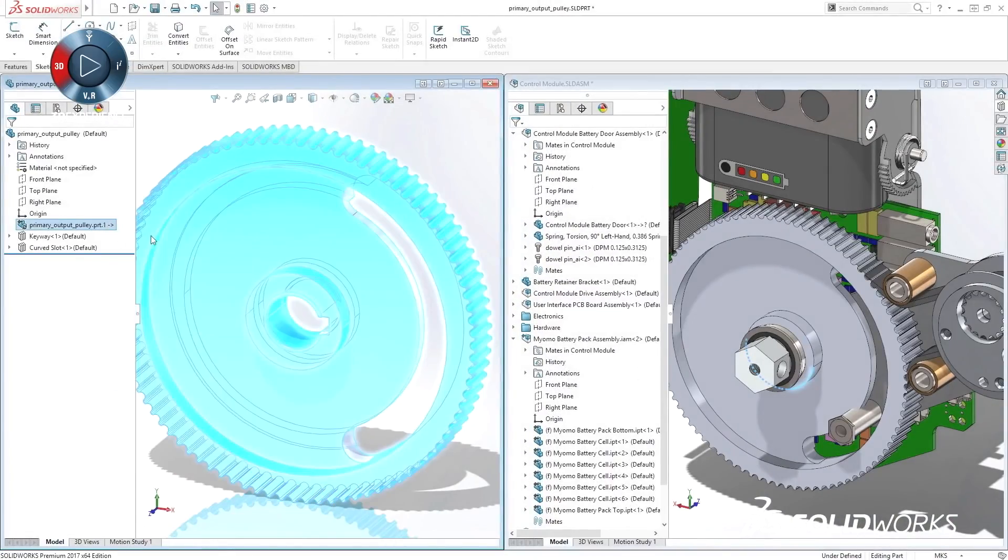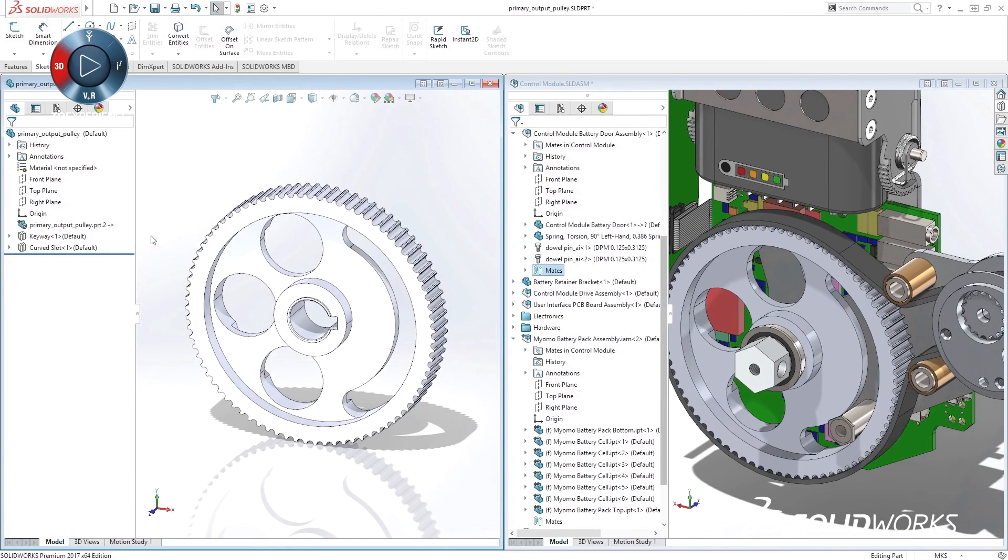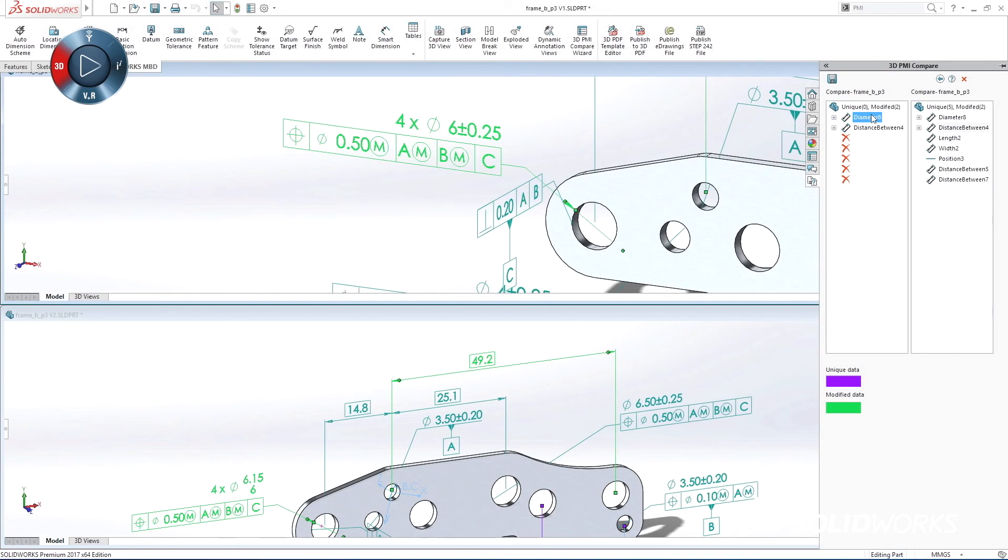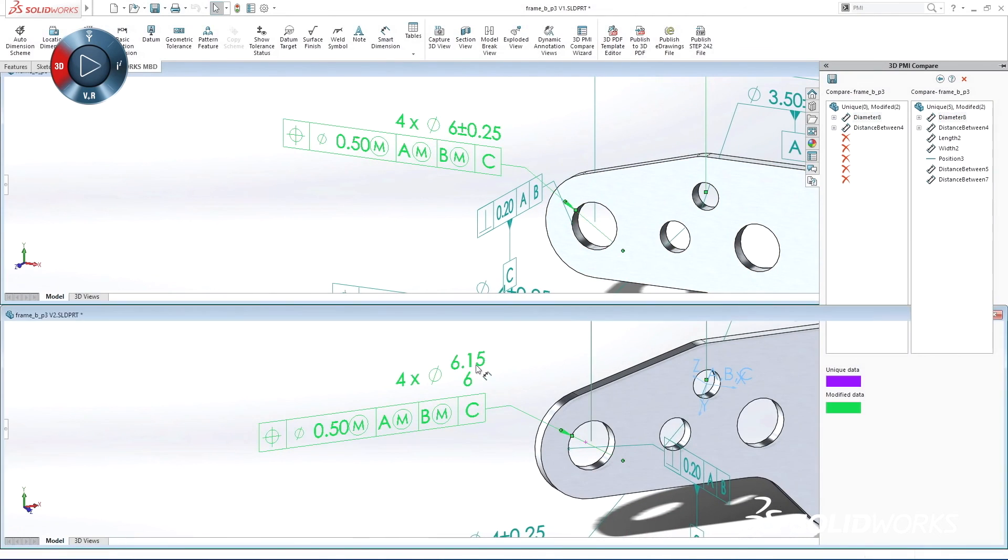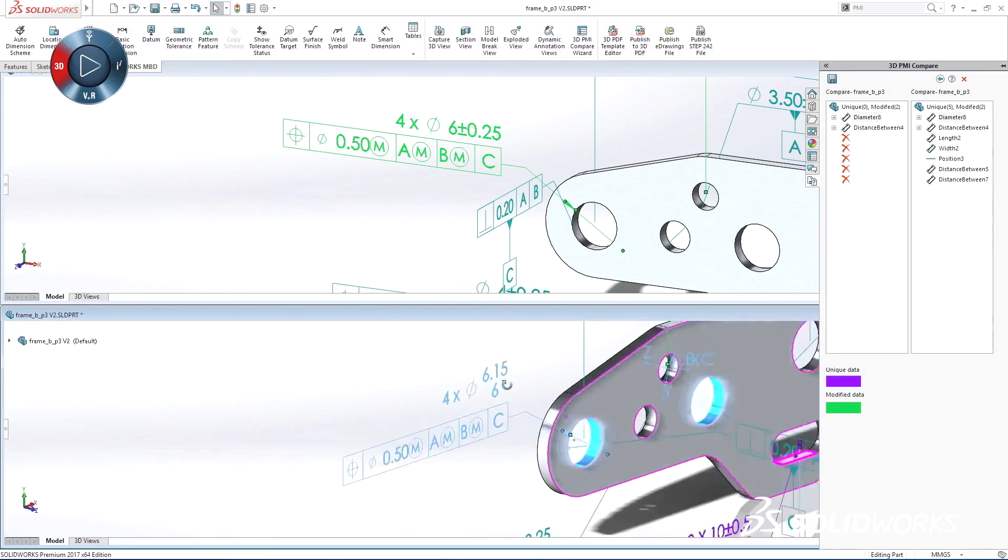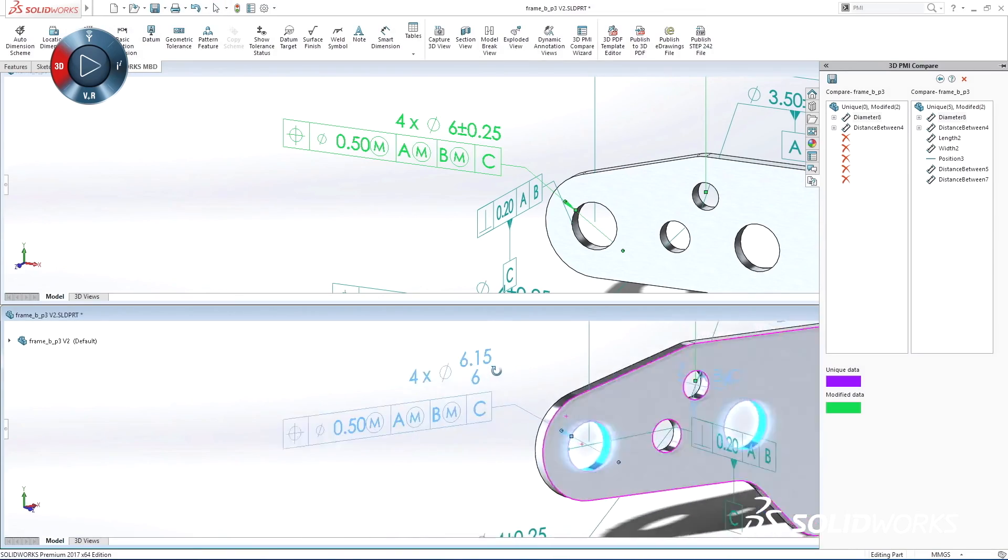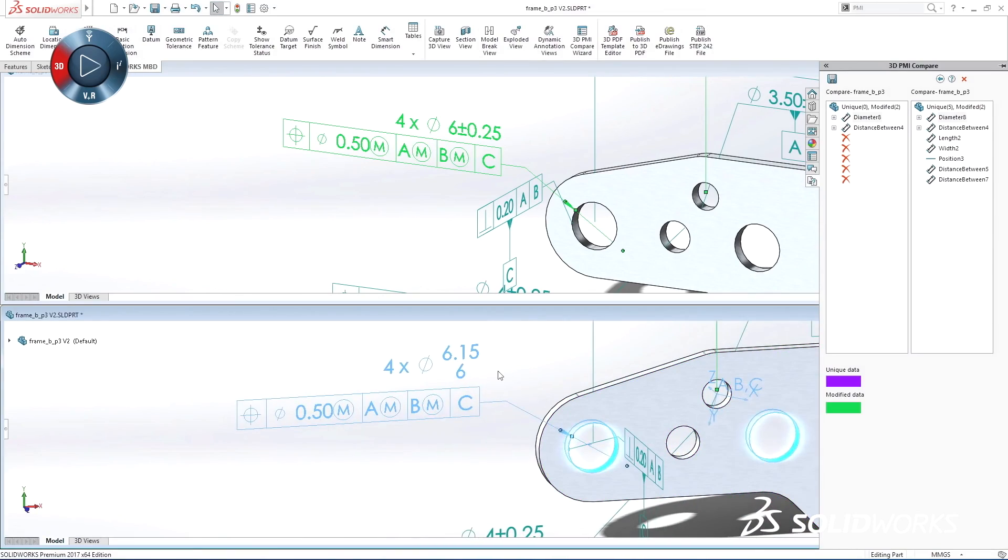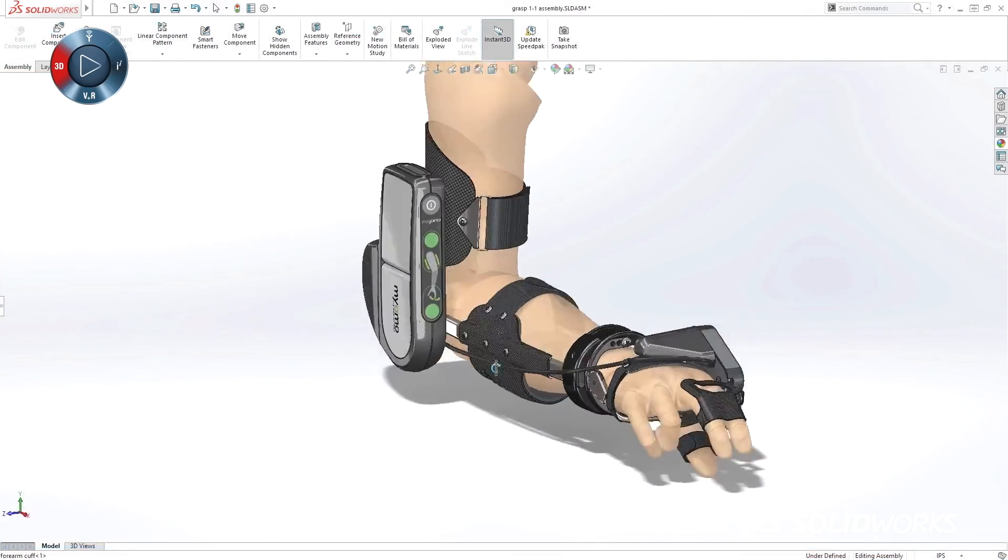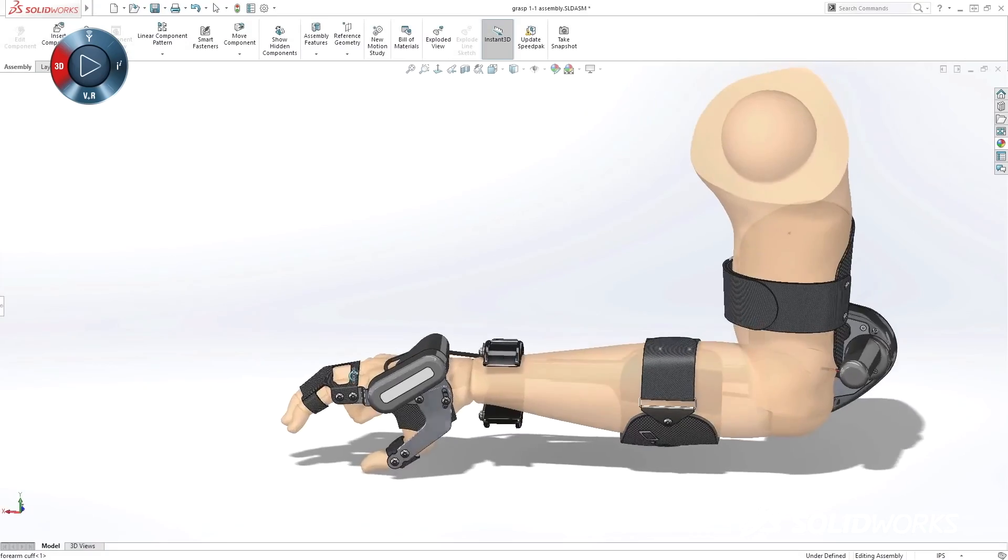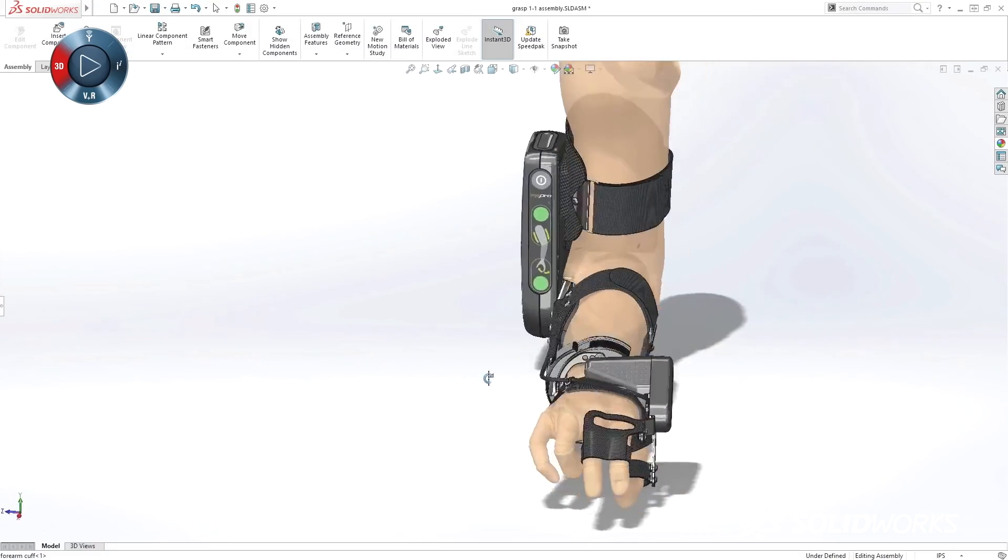On our SolidWorks 2017 launch site, you can preview some of the great capabilities in this release. So take a look, and then make sure to sign up for one of your reseller's launch events and get a more detailed experience with the next generation of innovation solutions.